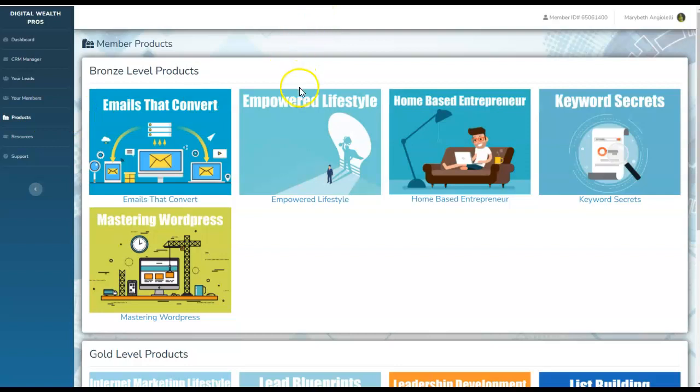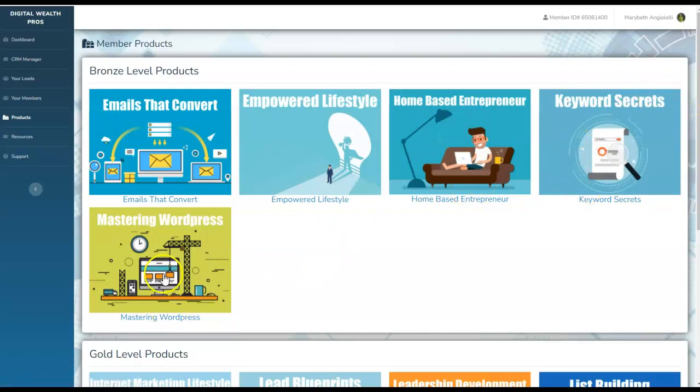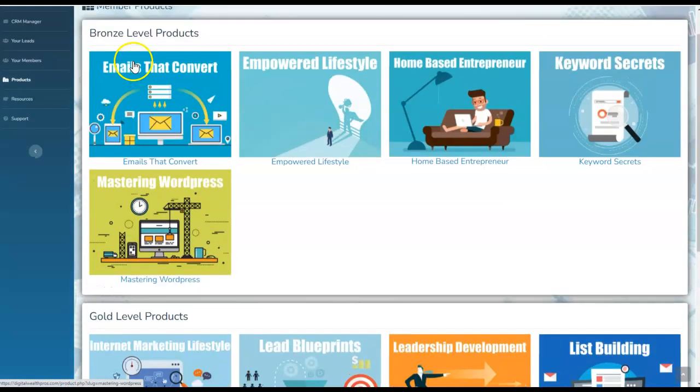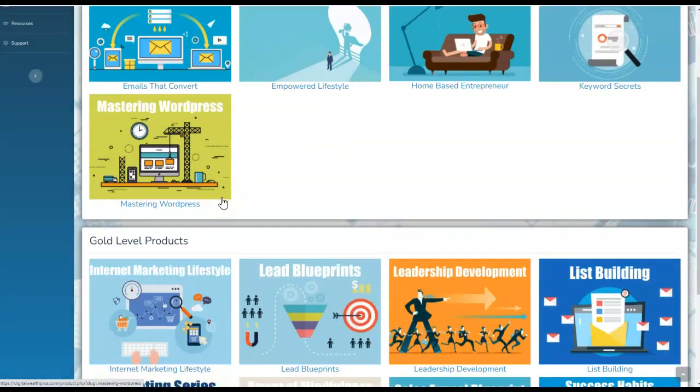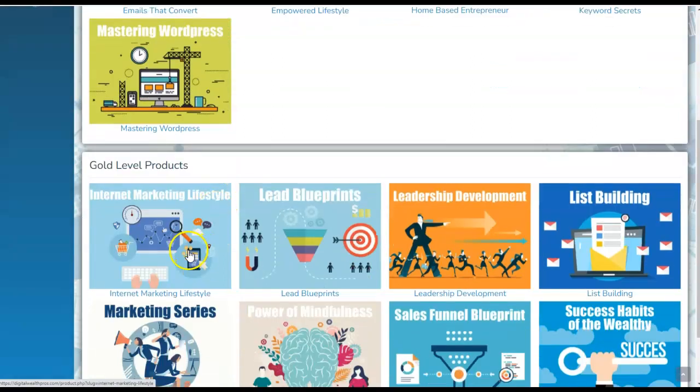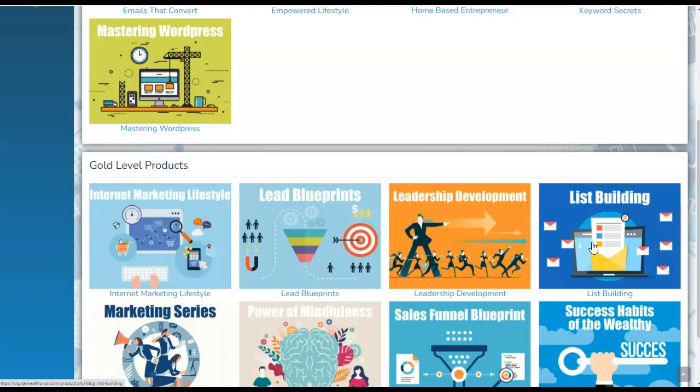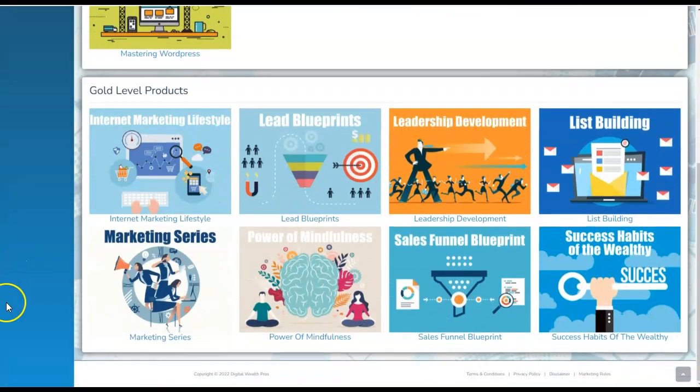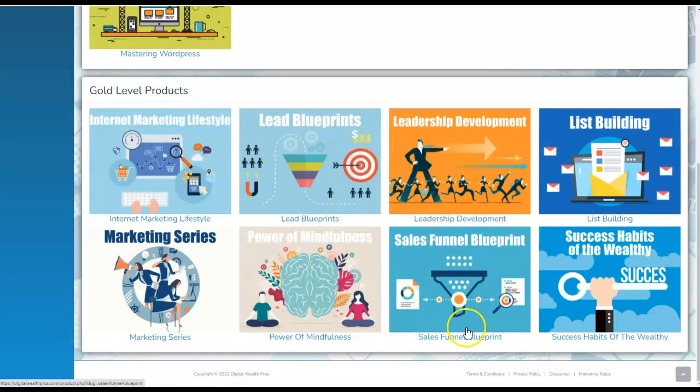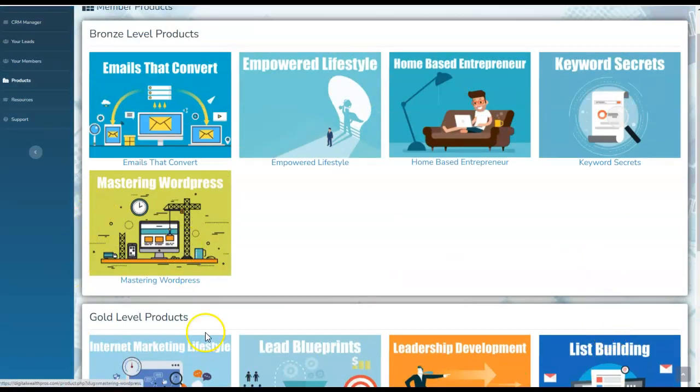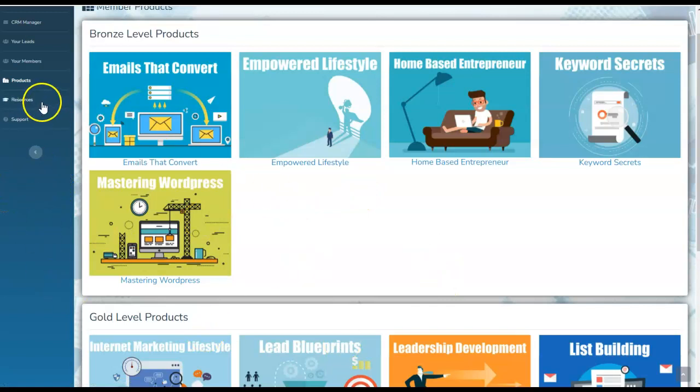They even give you follow-up emails to integrate because that's where the fortune's at. You've probably heard this philosophy many times before. This is the products. We also have Empowered Lifestyle, Home-Based Entrepreneur, Keyword Secrets and Mastering WordPress in the Bronze. This is a $200 level product package. Gold is our $400 level product package where you're going to be able to tap into the internet marketing lifestyle, lead blueprints, leadership development, list building. The infamous list building. A skill that you definitely want to hone in on and enhance in 2022 and beyond. Marketing series, Power of Mindfulness, Sales Funnel Blueprint. And last but not least, the success habits of the wealthy. All accessible to you at your disposal, at your fingertips, right here for viewing and for download.